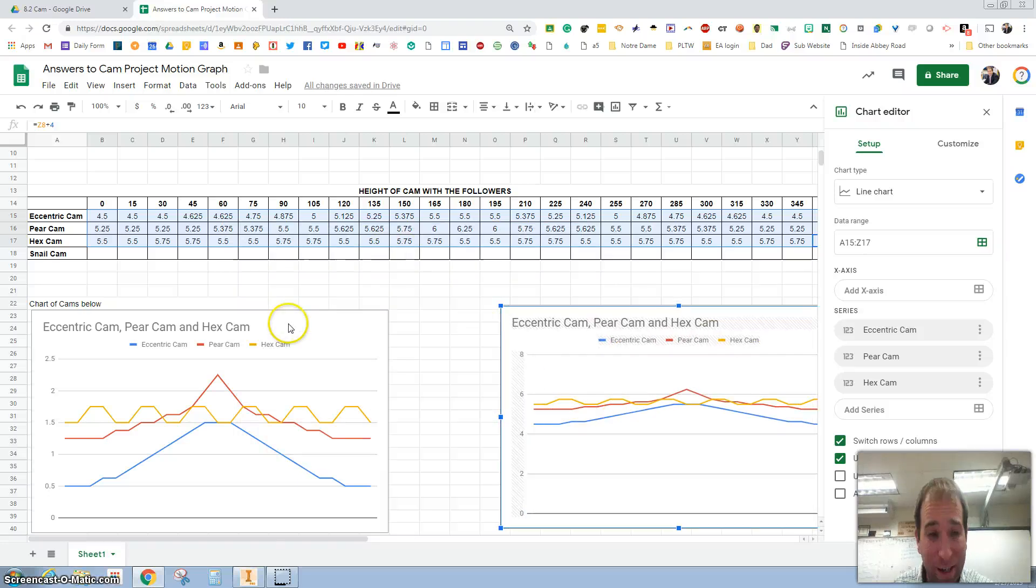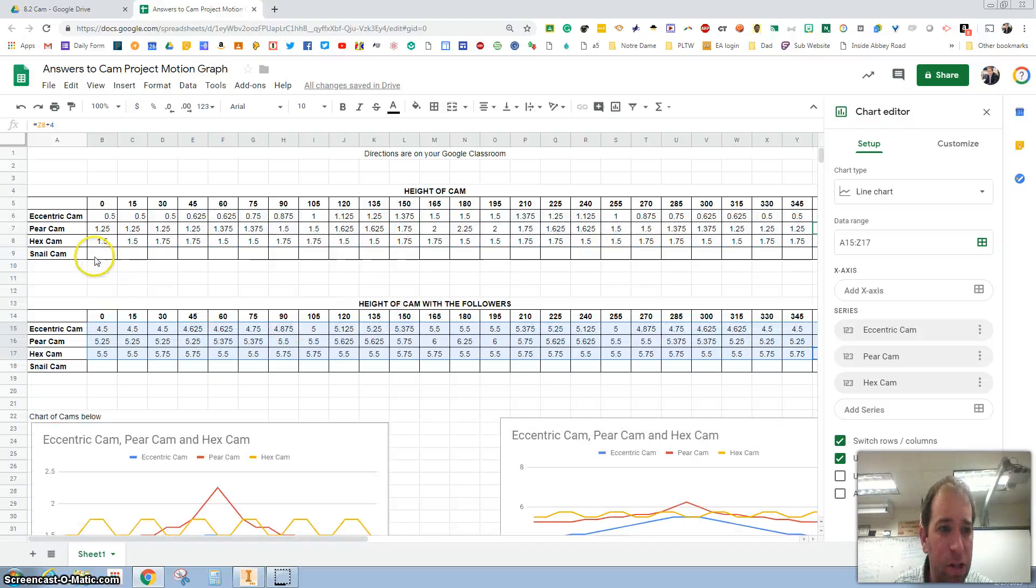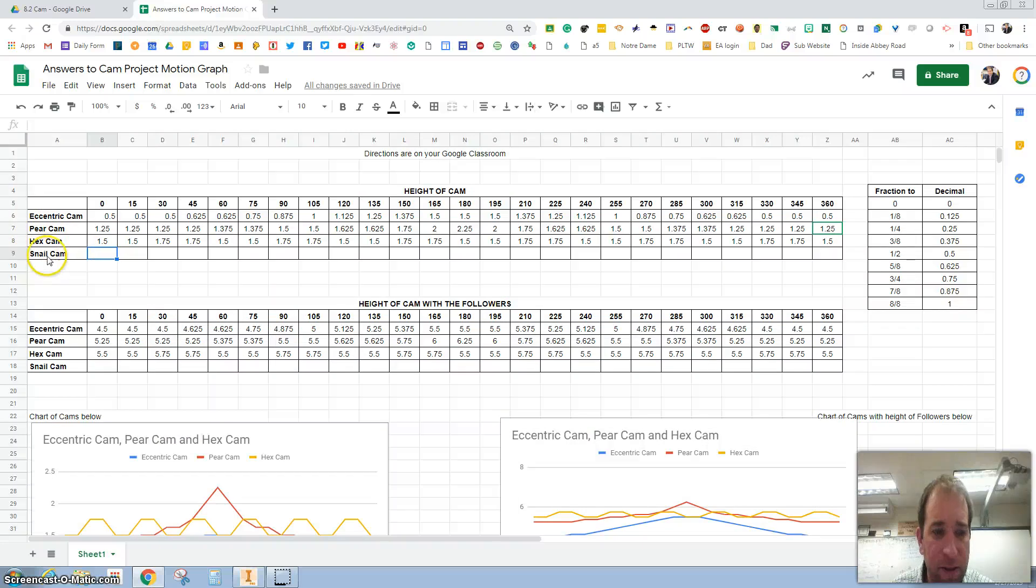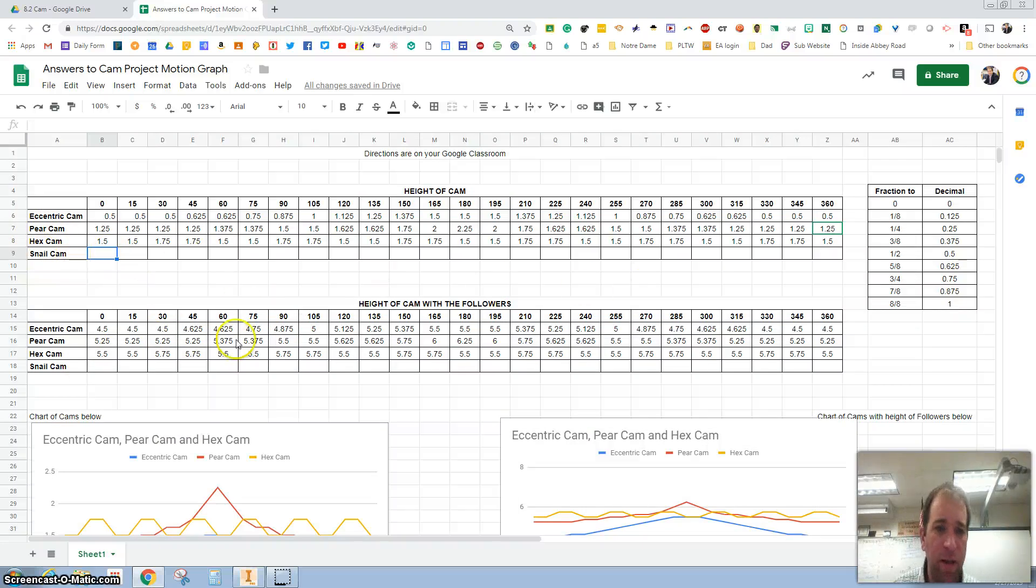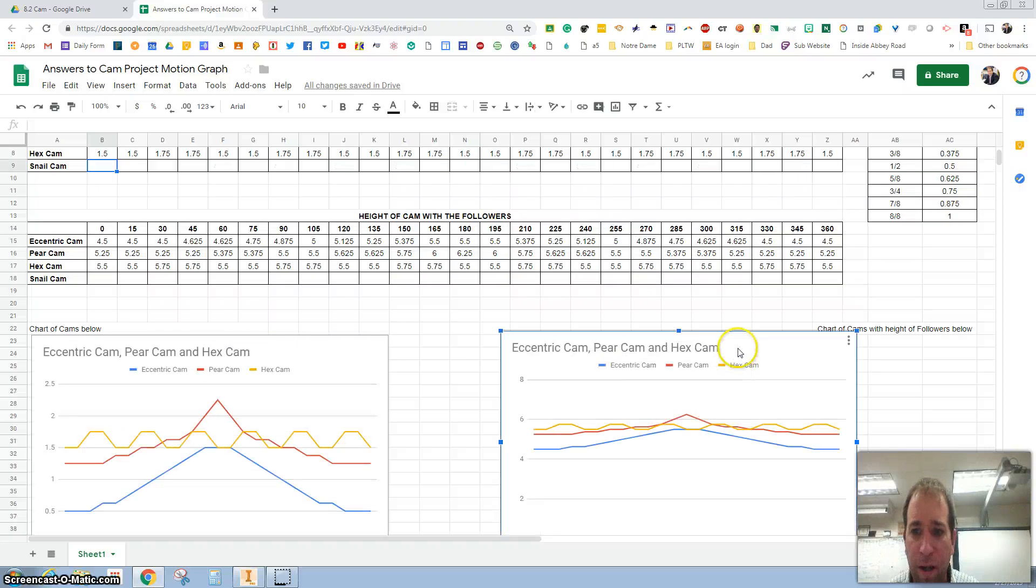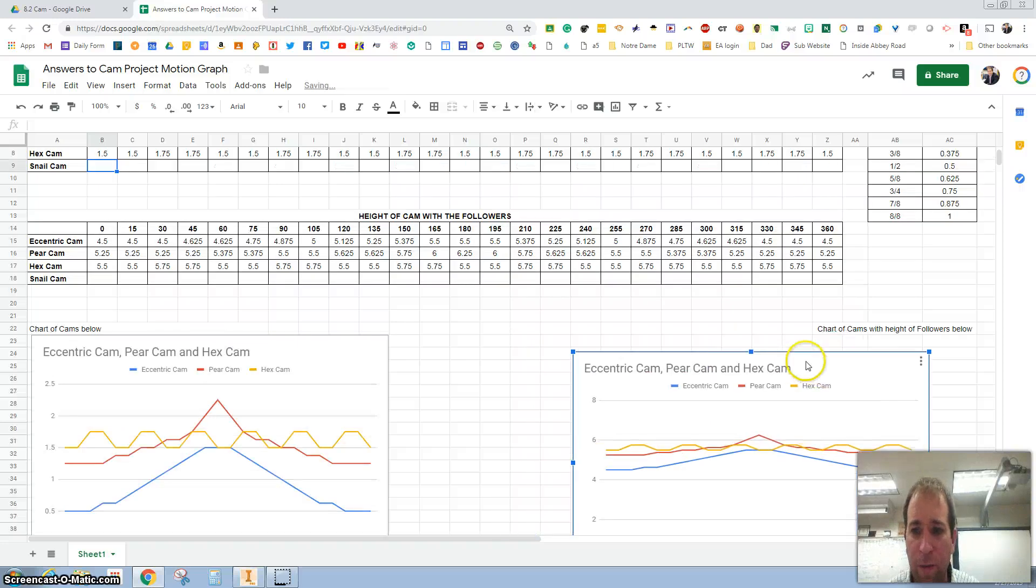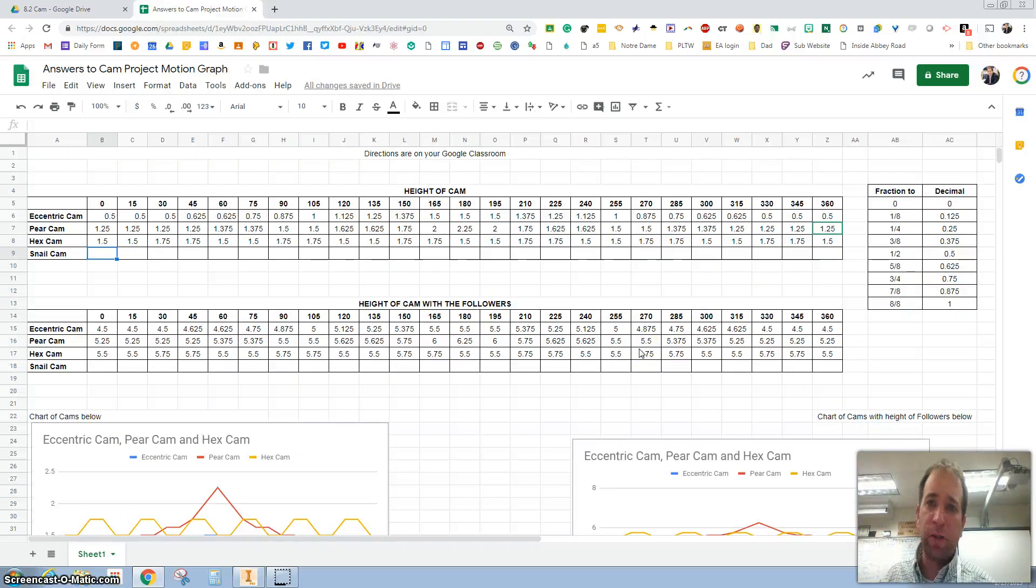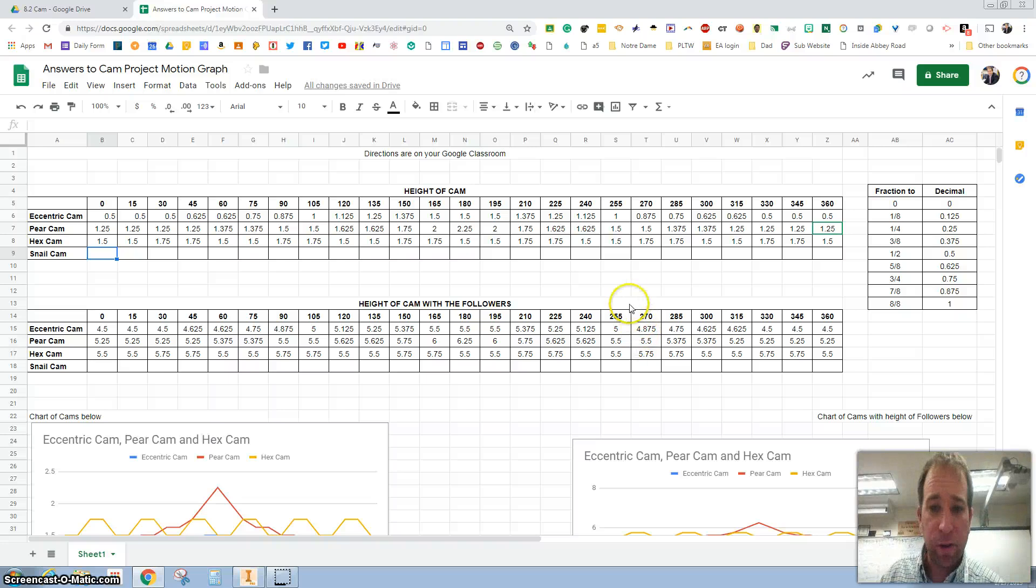But again, make sure that you create the charts after you have the eccentric, the pear, the hex, and the snail all figured out with you and your teammate so that creating the charts will make life a little bit easier. Thanks for watching. Make sure you turn it in using Google Classroom.